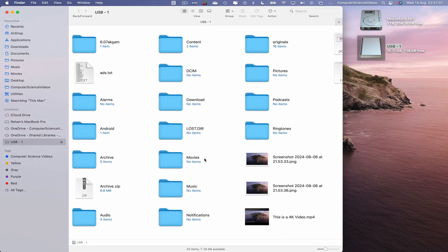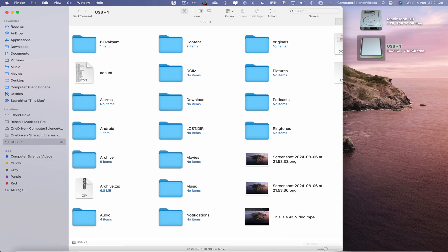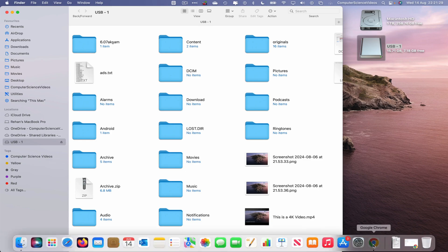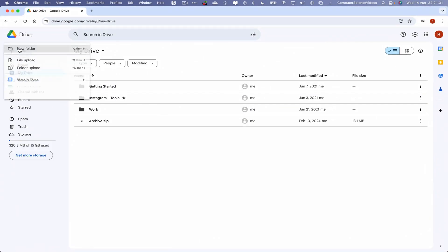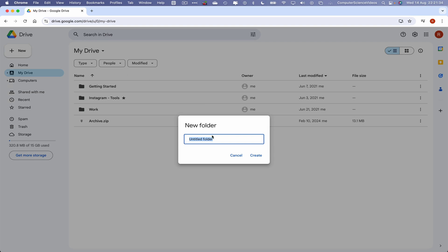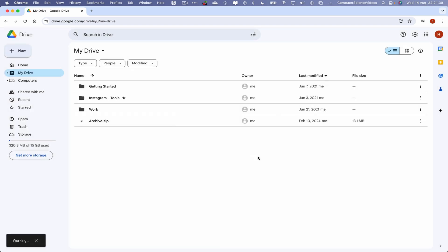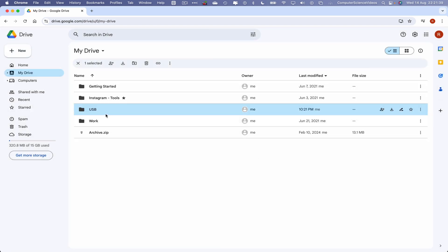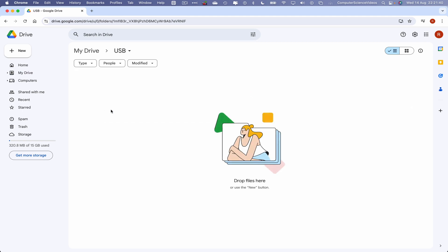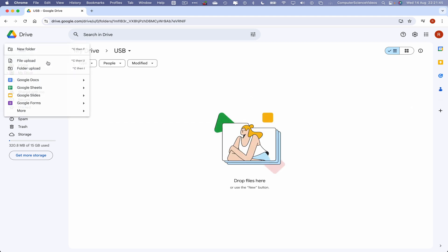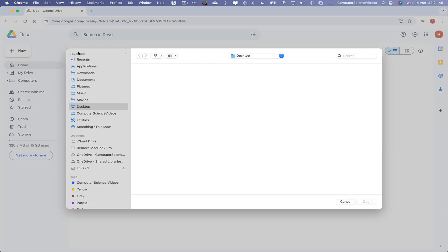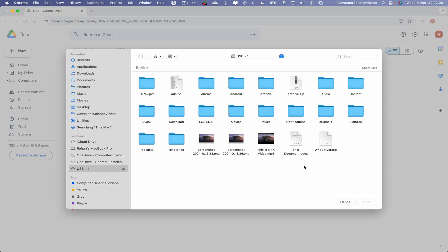So let's now click on New, let's create a new folder. I'll call this USB, Create. Go within that folder, now go to New and go to File Upload. Navigate to USB-1.